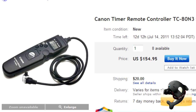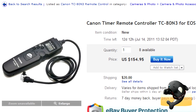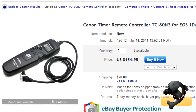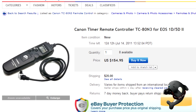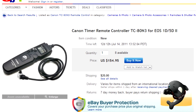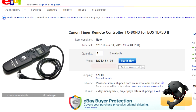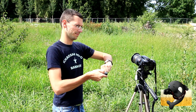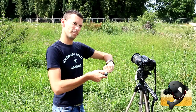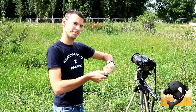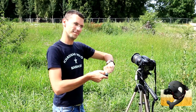Interval timer options range from third-party devices starting at $20, all the way up to the EOS original timer TC-80N3 — made of pure gold, at least when regarding its price of about $150. Bargain hunters could even use a small infrared trigger and an accurate stopwatch, but prepare to look stupid.